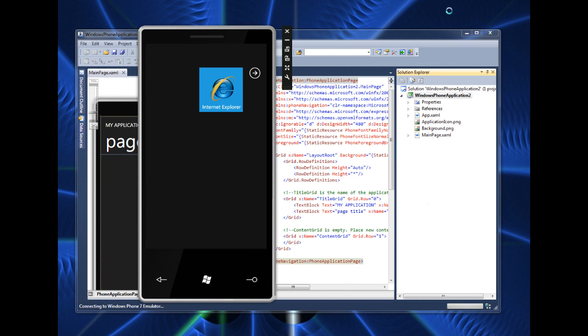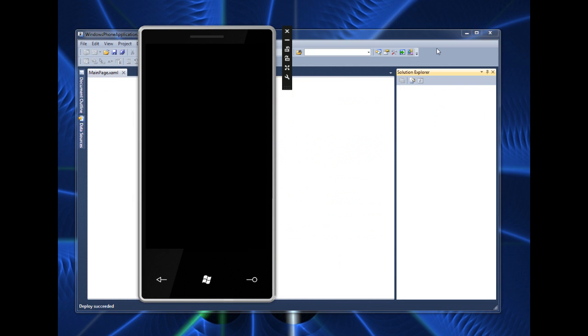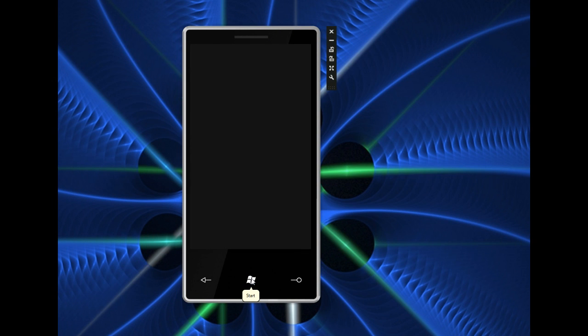Ok so here we are, I'm gonna minimize Visual Studio here and it's still thinking so I'm gonna give it a second. Ok here we are and we can press these three virtual buttons here so we can go back to the start screen.